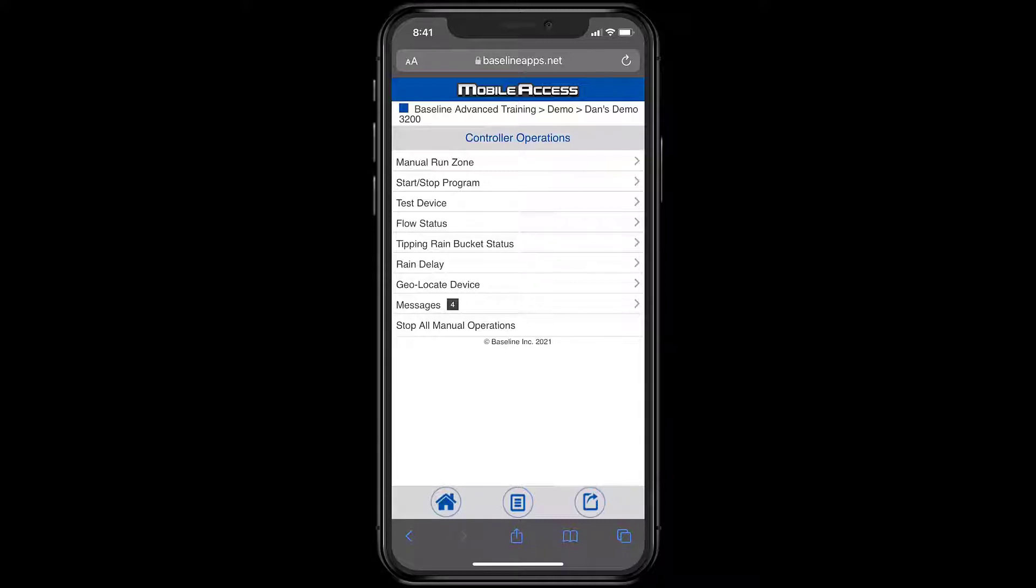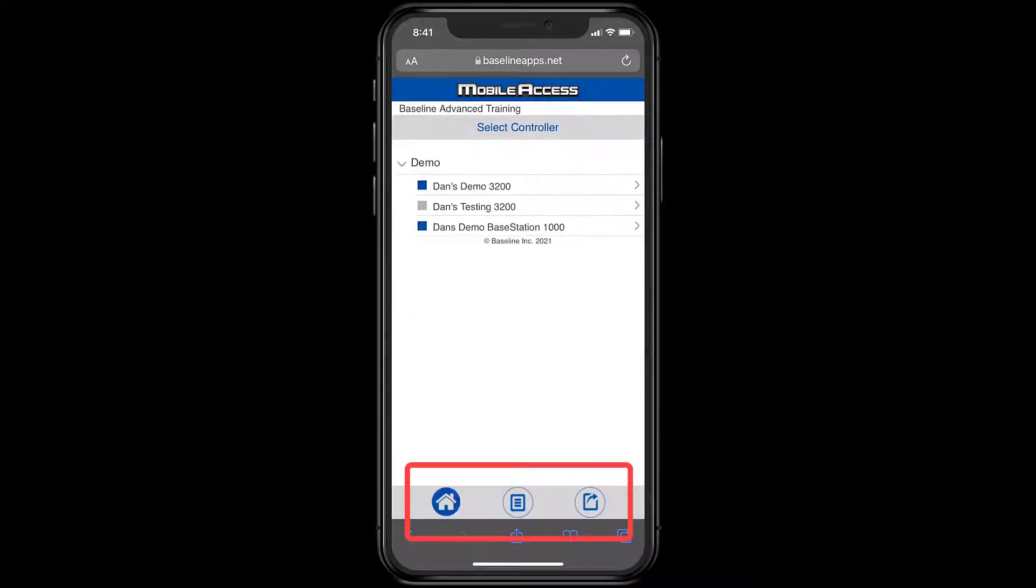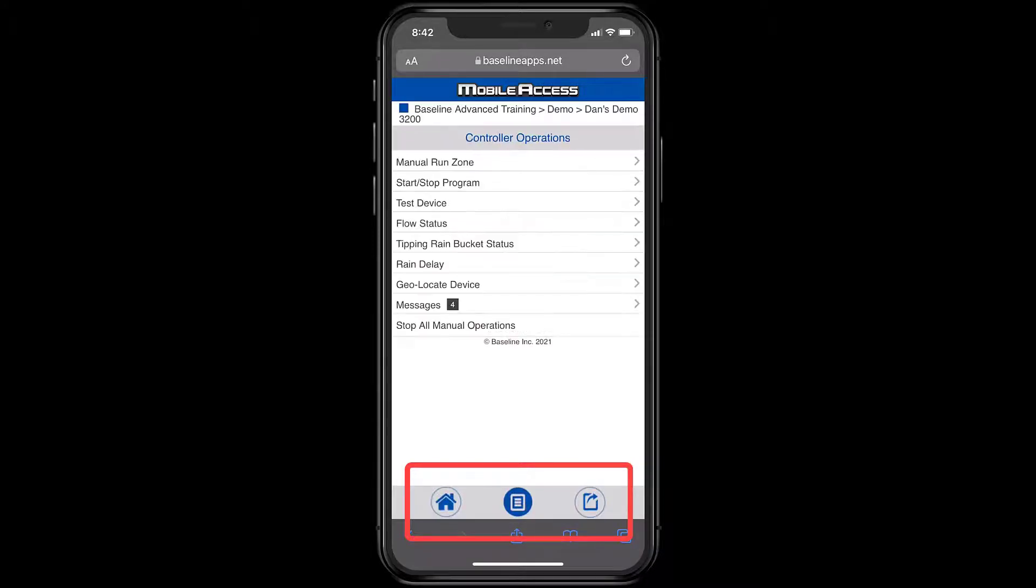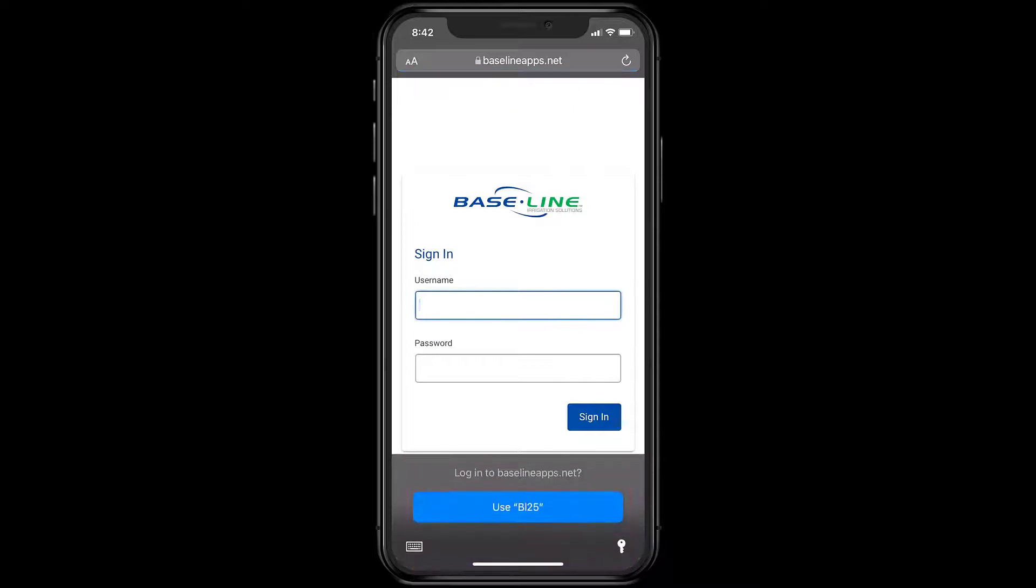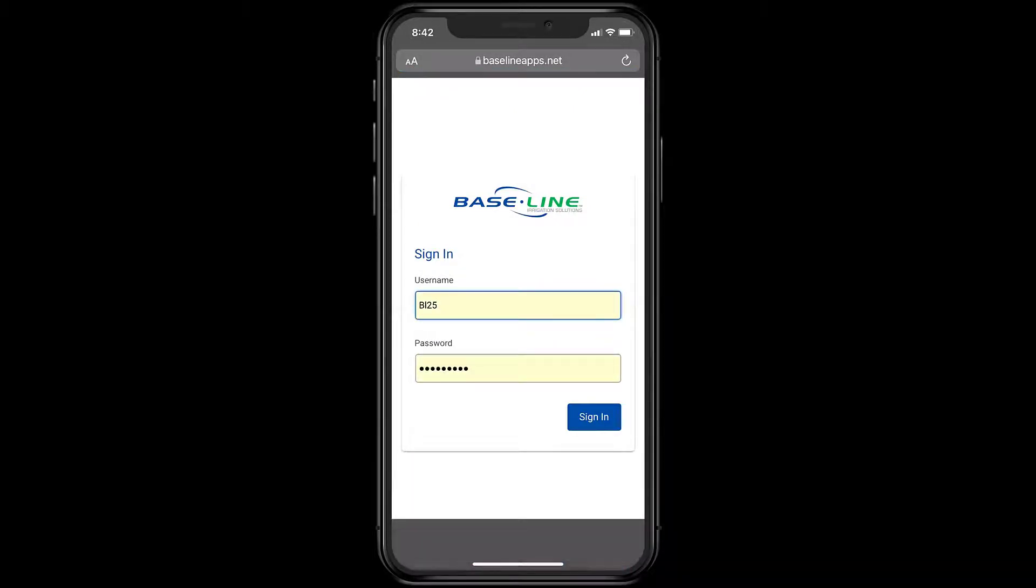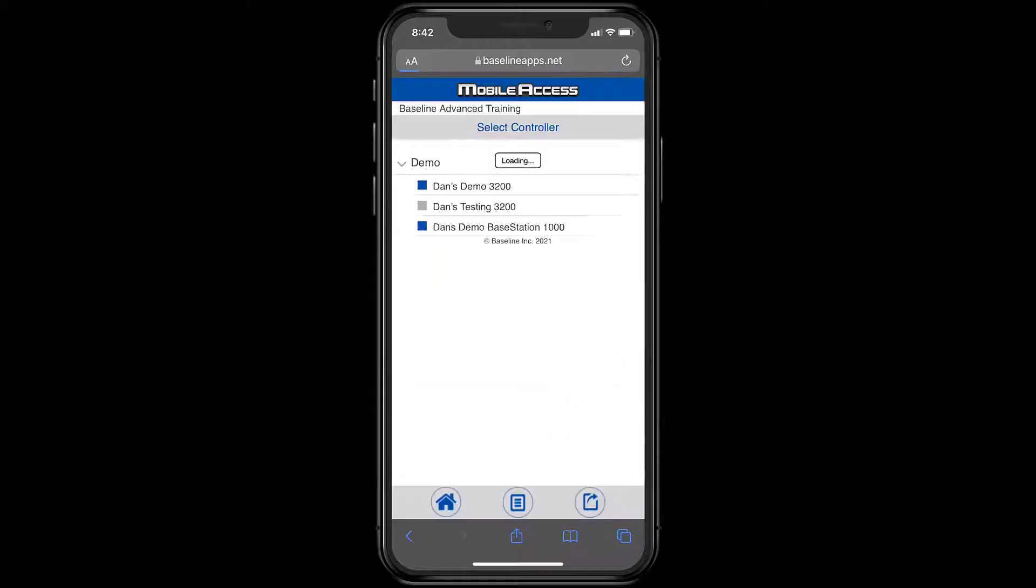Before we get into the capabilities, let's look at the bottom navigation icons. The home button takes you back to the controller list. The menu button takes you to controller operations. The arrow logs out. Remembering what these icons do can prevent you from accidentally logging out like I just did.